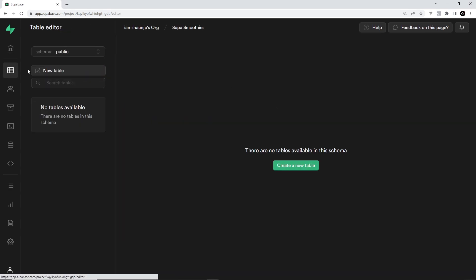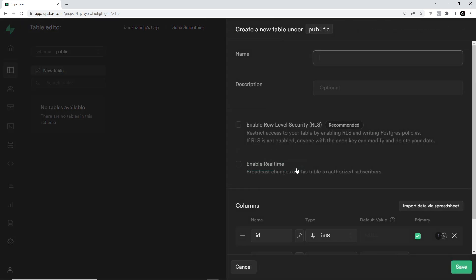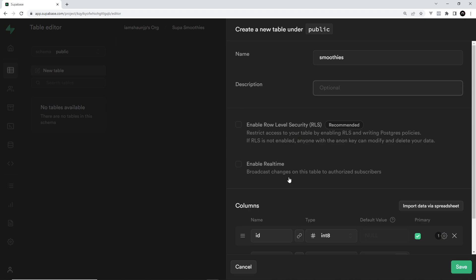If you haven't got a table already set up you'll see this screen. You can create a new table and give it a name — I'm going to call it 'smoothies'. The description is optional. I want you to leave these two unchecked for now. RLS (enable role level security) is to do with who can access the data, and the other option is to do with real-time data. We'll look at both of those later in the course.